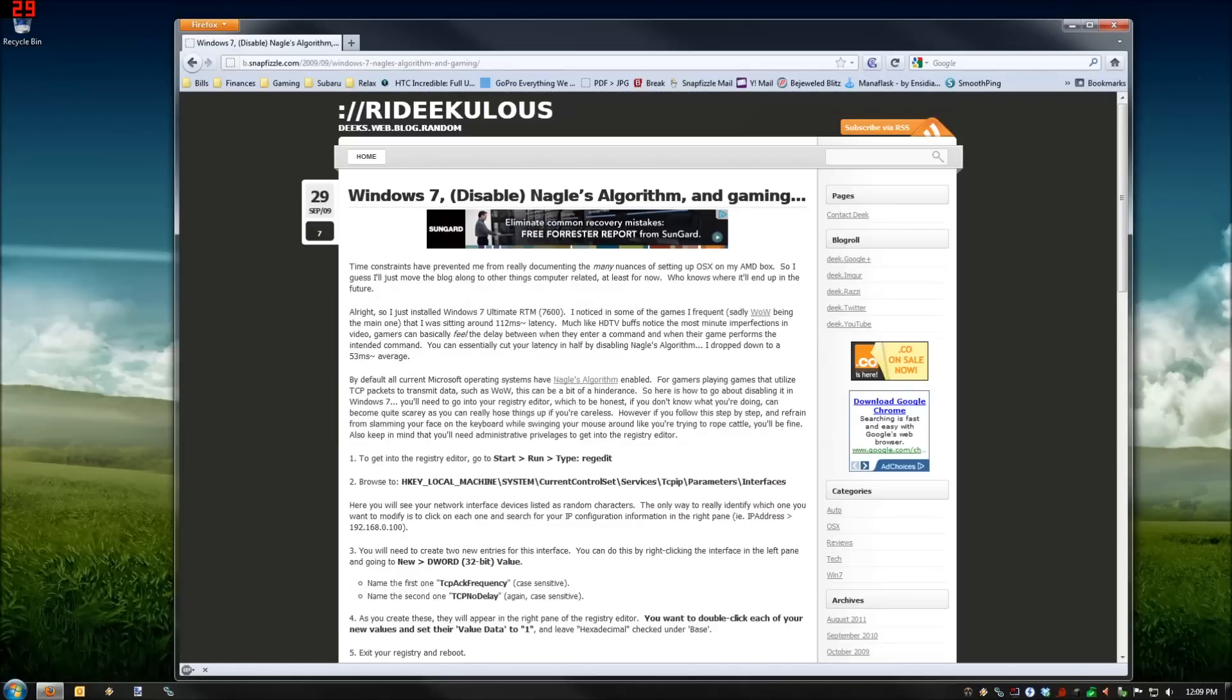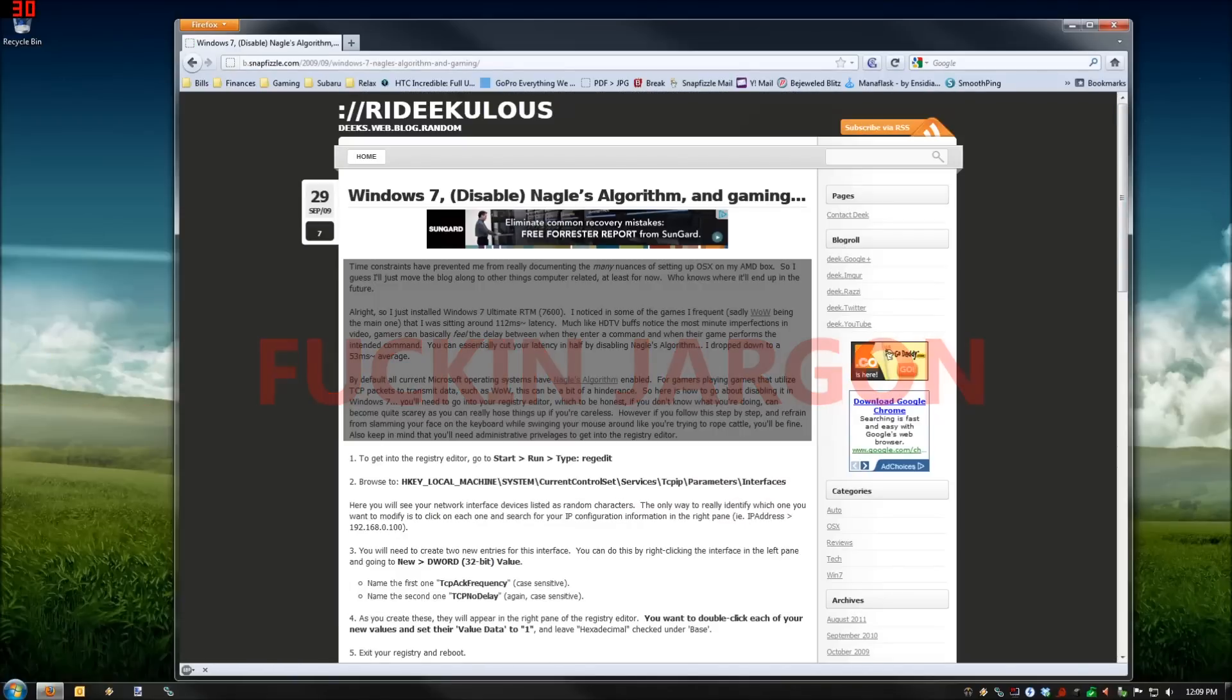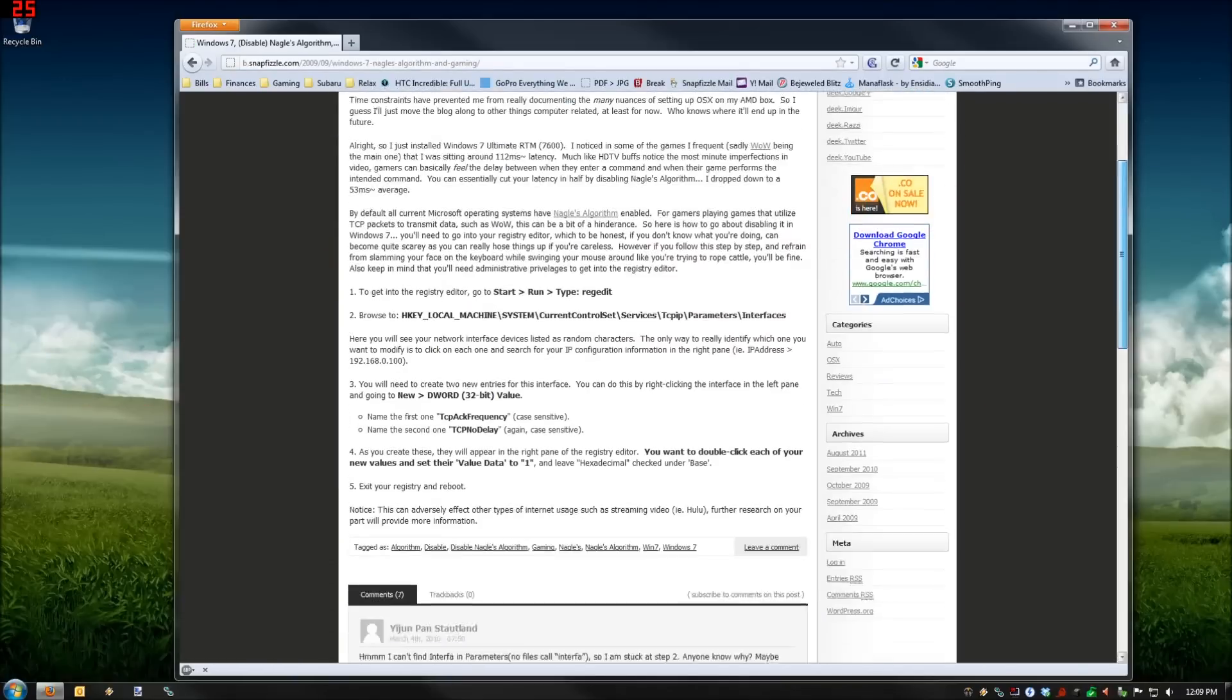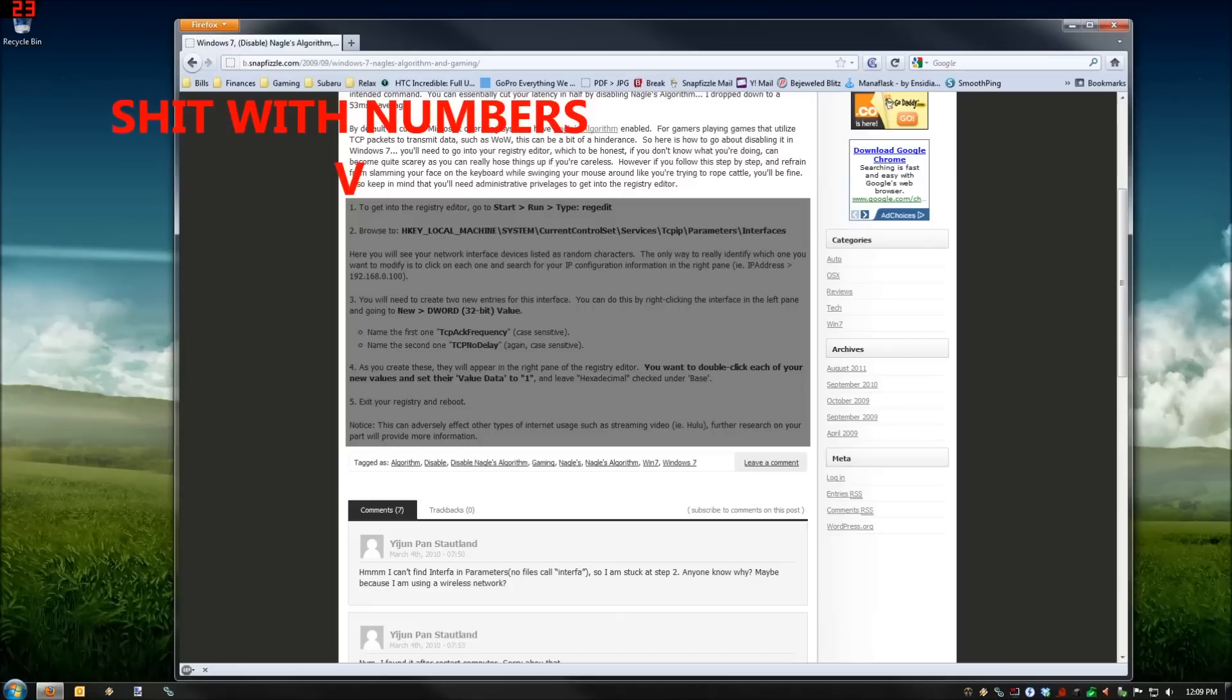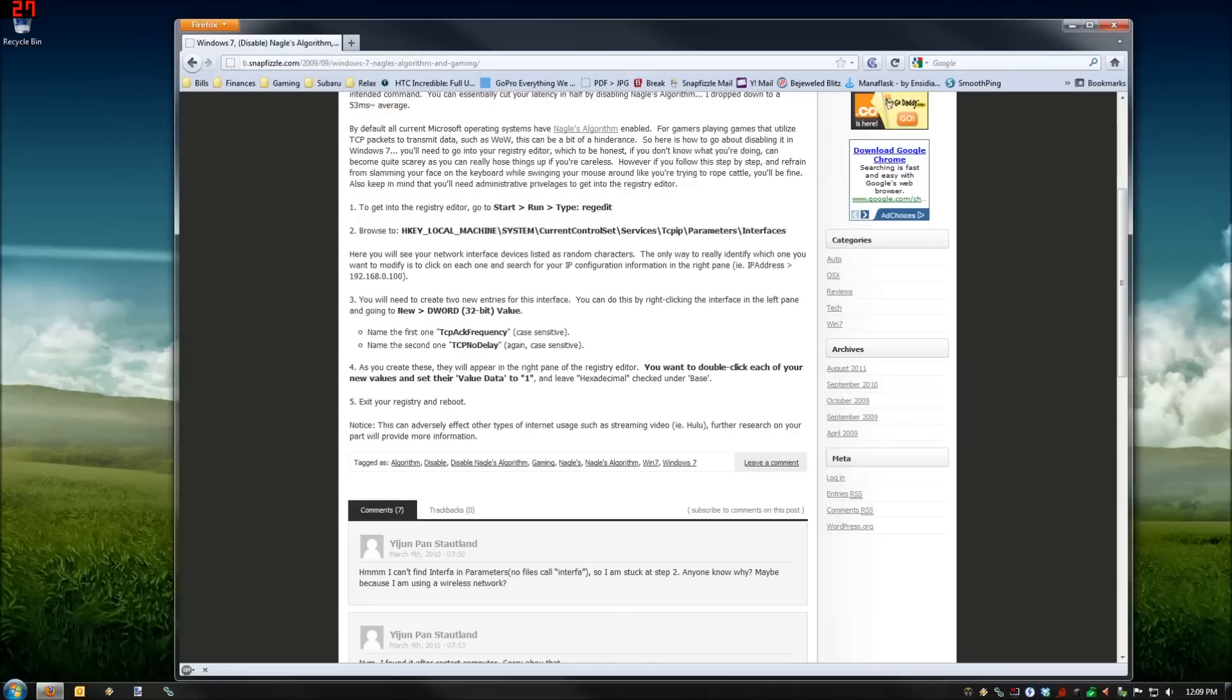Once you're there, ignore all this jargon up here, nobody cares. Scroll down a little bit, you're going to find some stuff with numbers. Follow the steps, and then once you get to exit the registry and reboot, there you go. All right guys, take care.